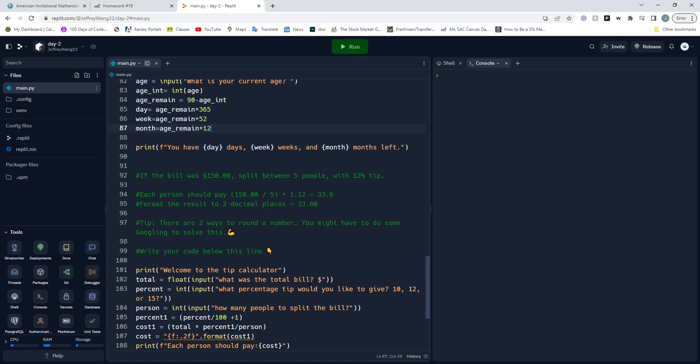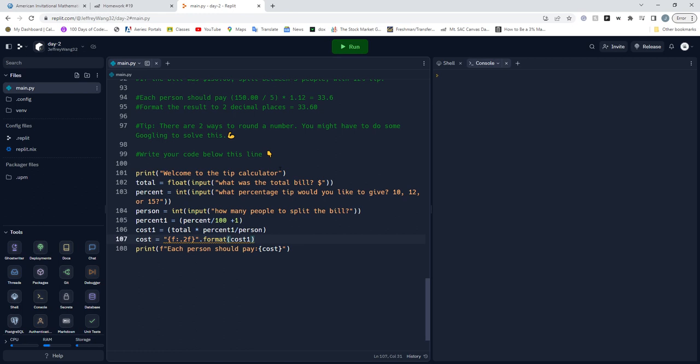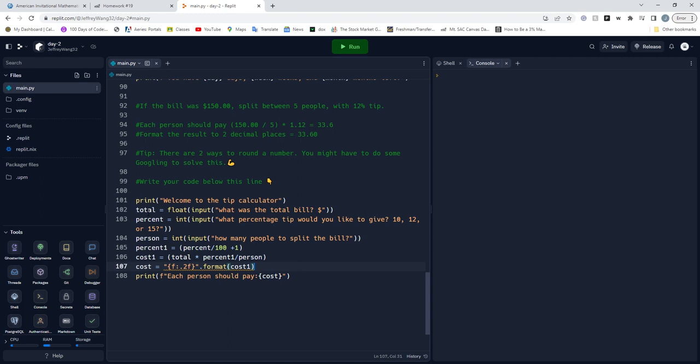Finally I made a little tip calculator. What we're going to do is print out 'Welcome to tip calculator.' We're setting total to the float of the input of what was the total bill. You enter your total bill and it gives you a percentage of tip, so 15% tip.